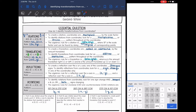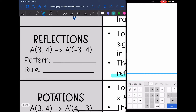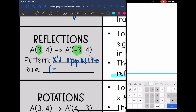The next transformation is reflection. To create a reflection over the x- or y-axis, one of the coordinates changes signs. To identify reflections from coordinates, look for a sign change in one coordinate only. The algebraic rule for reflection over the x-axis is (x, opposite y), and over the y-axis is (opposite x, y). Looking at this example, my x's are changing signs, so my rule is (opposite x, y) because my y's stayed the same.